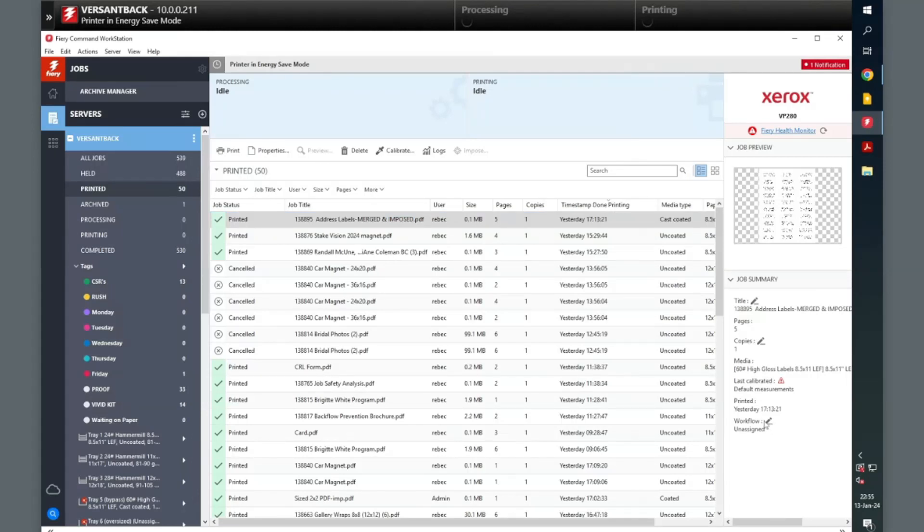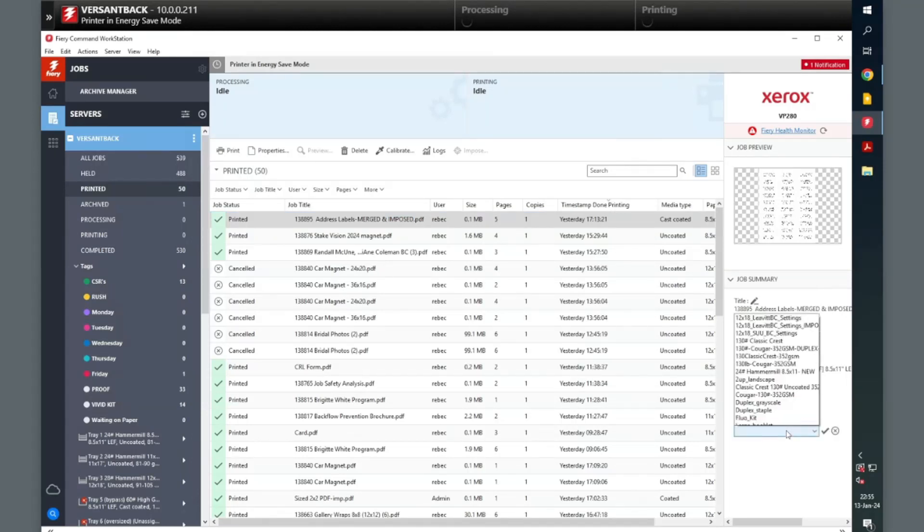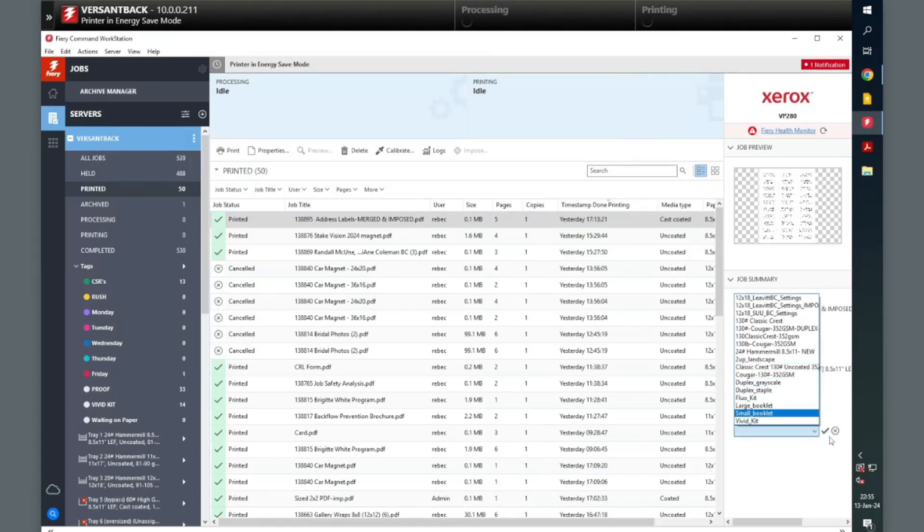Or, on the right side you can change the workflow as well. Multiple ways to accomplish the same task.